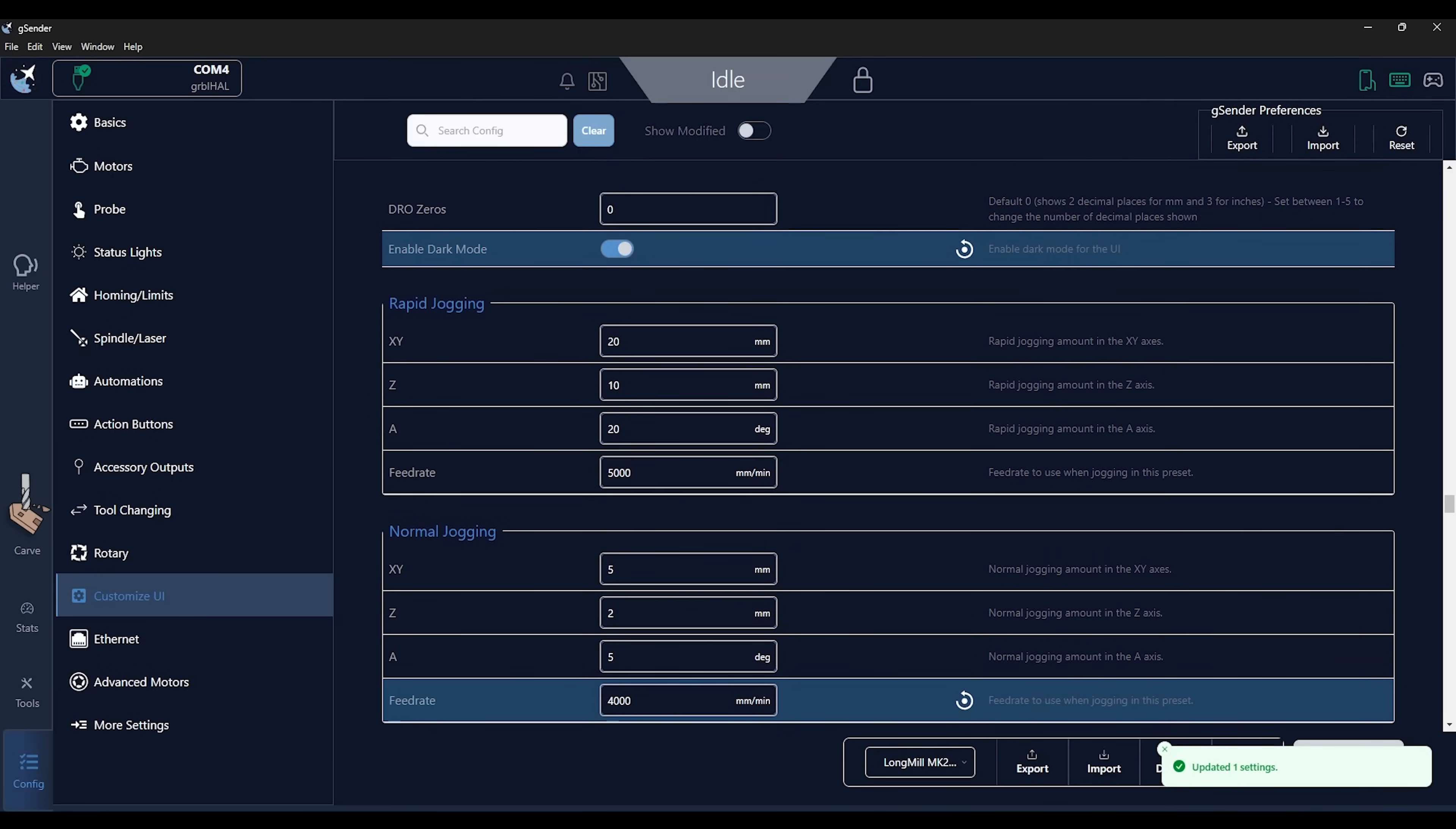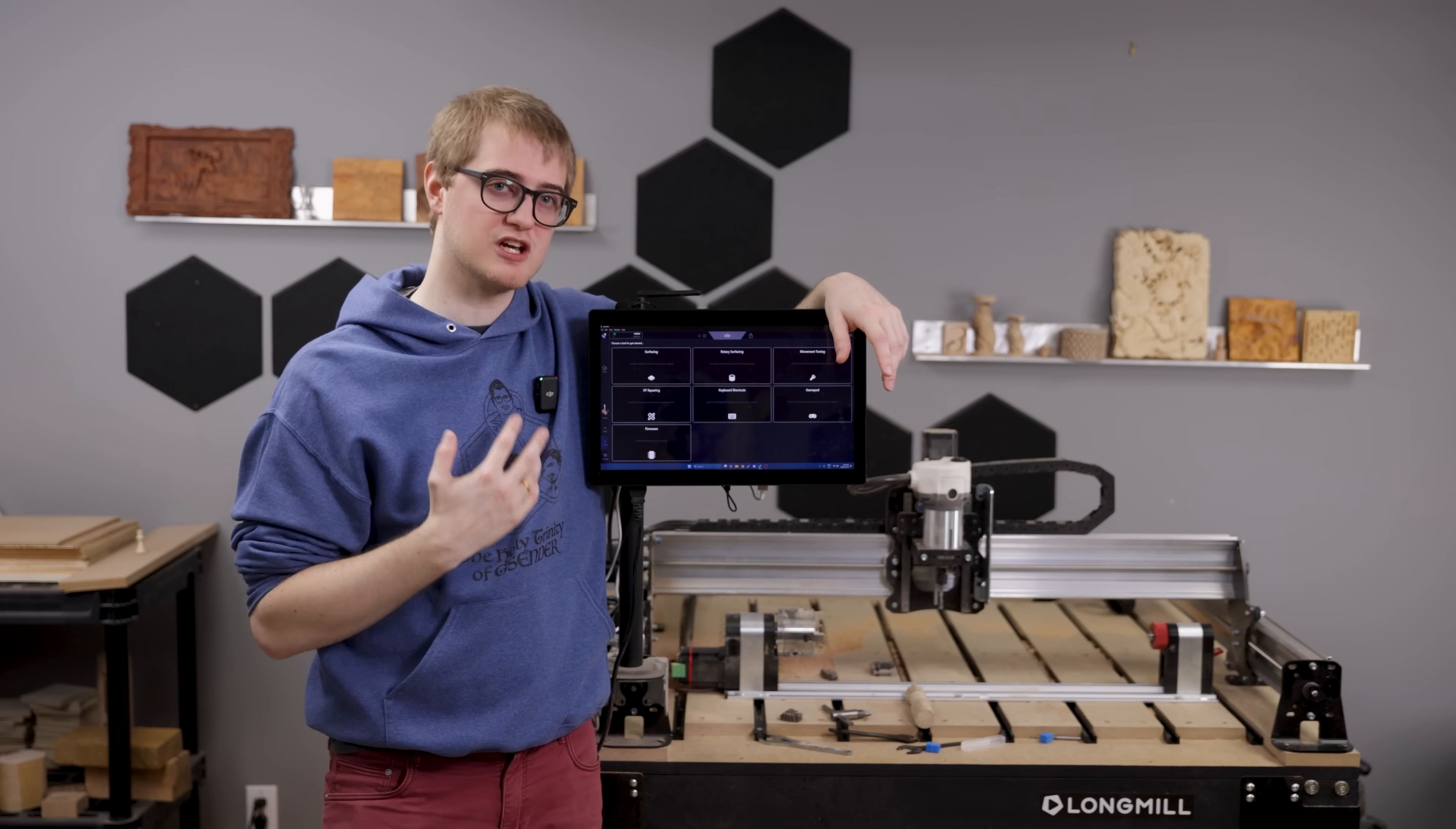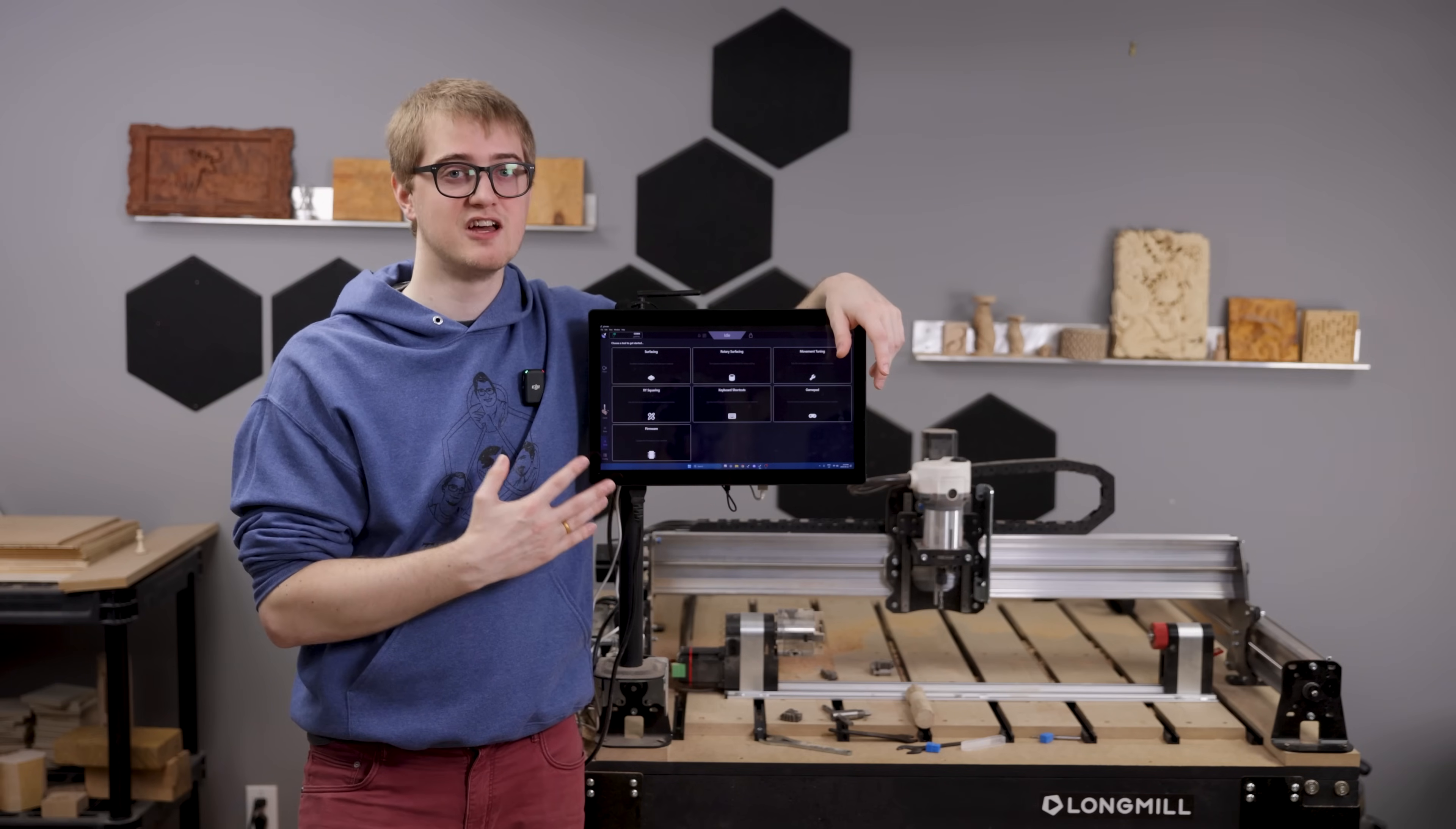And then the last one I wanted to go over is tool change support. And what's really cool about how we've integrated tool change support, as I mentioned previously, is that not only are we working to implement tool change support for Grbl HAL machines that support it in firmware, but also we've got a built-in tool change support in gSender itself.